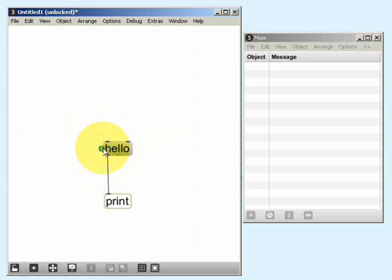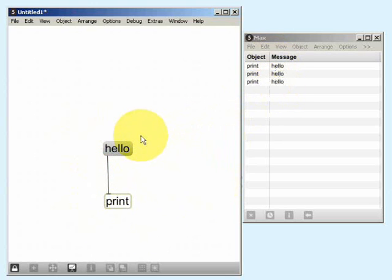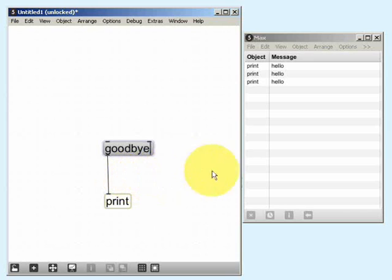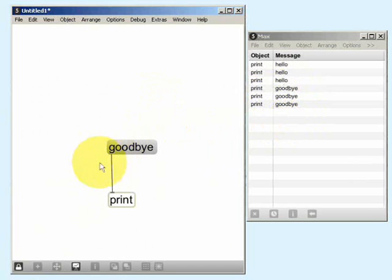In this simple case, you click on the message box and it generates the data that you typed into the box when you created it. So if I lock the patch and click on the message box, because I have it connected to the print object, we see the data in the Max window. If I unlock the patch and change the data in the message box, then lock the patch again, I can now see that it is creating a different piece of data.